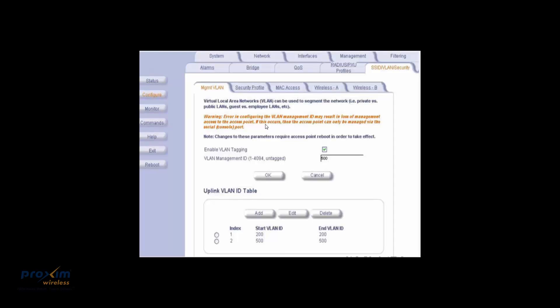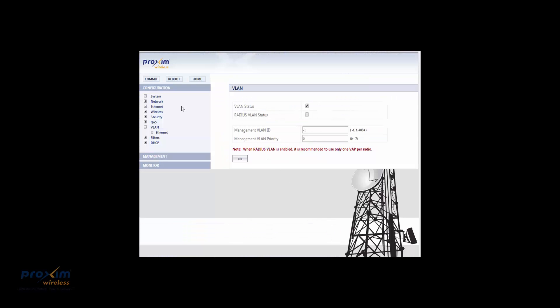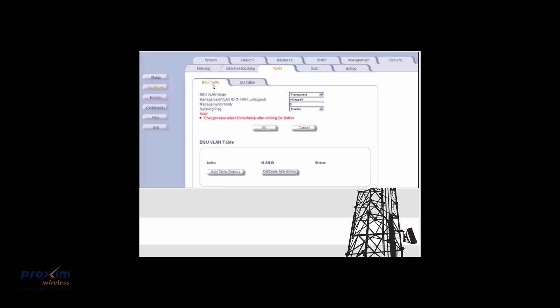The configuration for the rest of the Proxim products differs when it comes to management VLANs. For the AP4700: Configure > SSID VLAN Security > VLAN Management, enable VLAN tagging, and set your VLAN management ID. For the AP8000 series — the 8800 and 8100 — go to Configure > VLAN > VLAN Status and type in your VLAN management ID. For the 5054 and 2454 products, go to Configure > VLAN BSU Table and set your VLAN management.